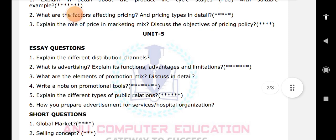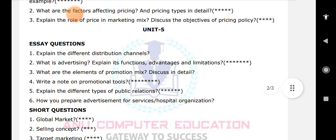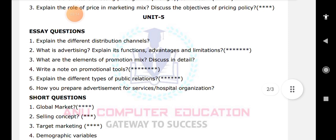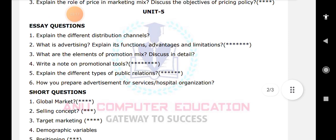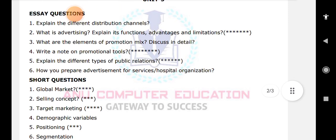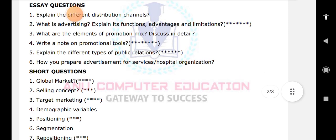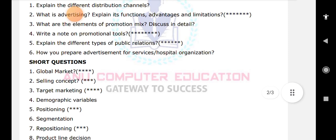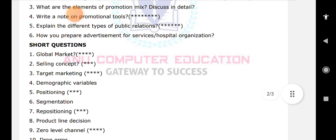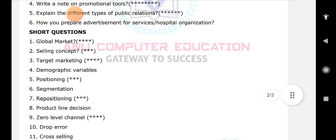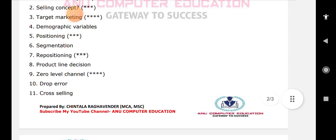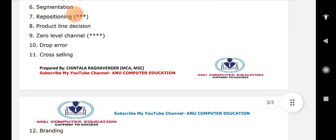I am giving some important short answer questions from all 5 units: global marketing, selling concept, target marketing, demographic variables, positioning, segmentation, repositioning, product line, decision, zero level, drop error, cross selling, and branding — what is branding.